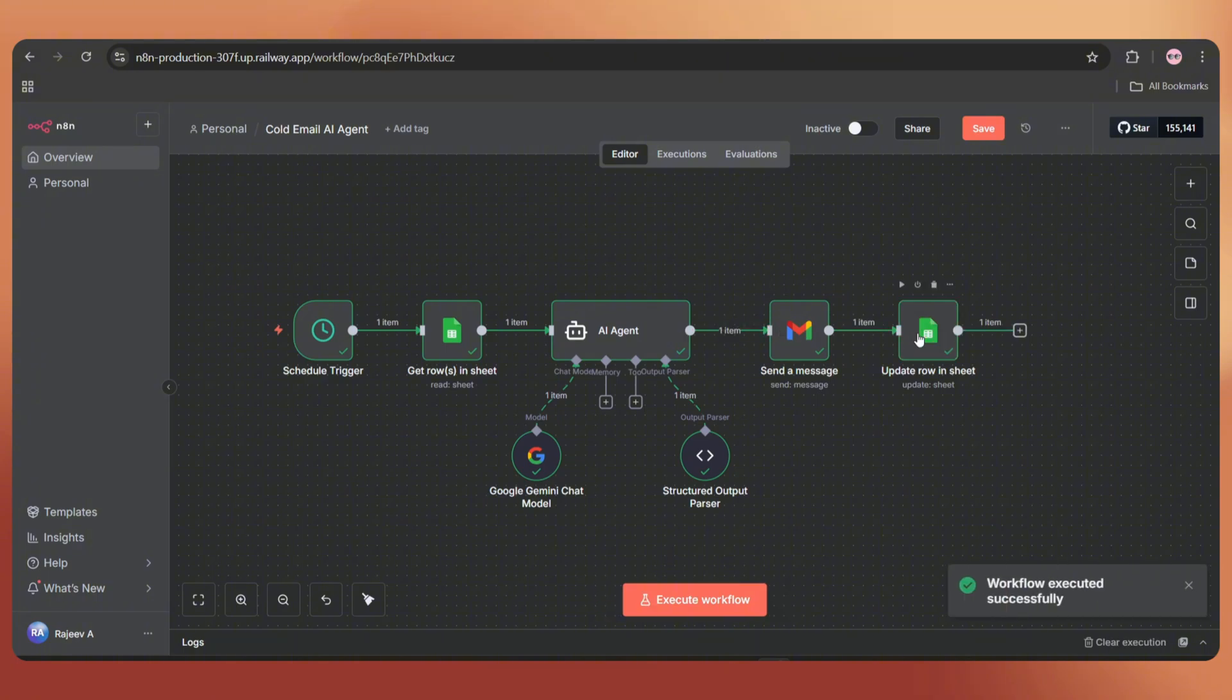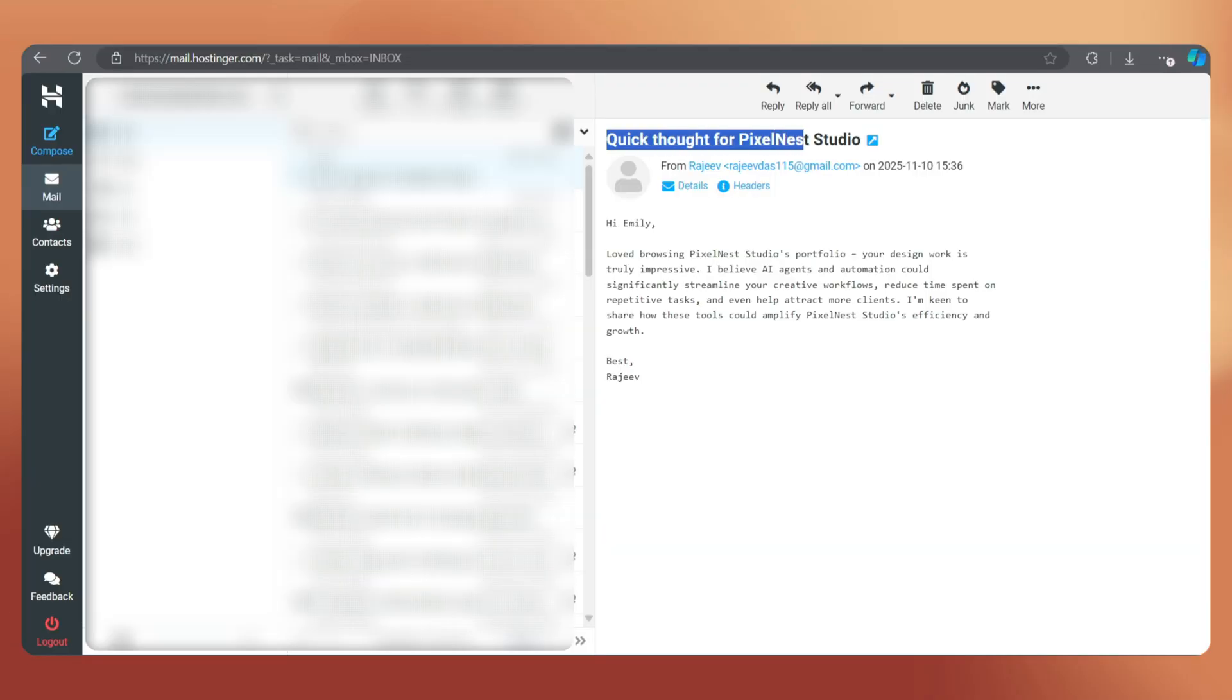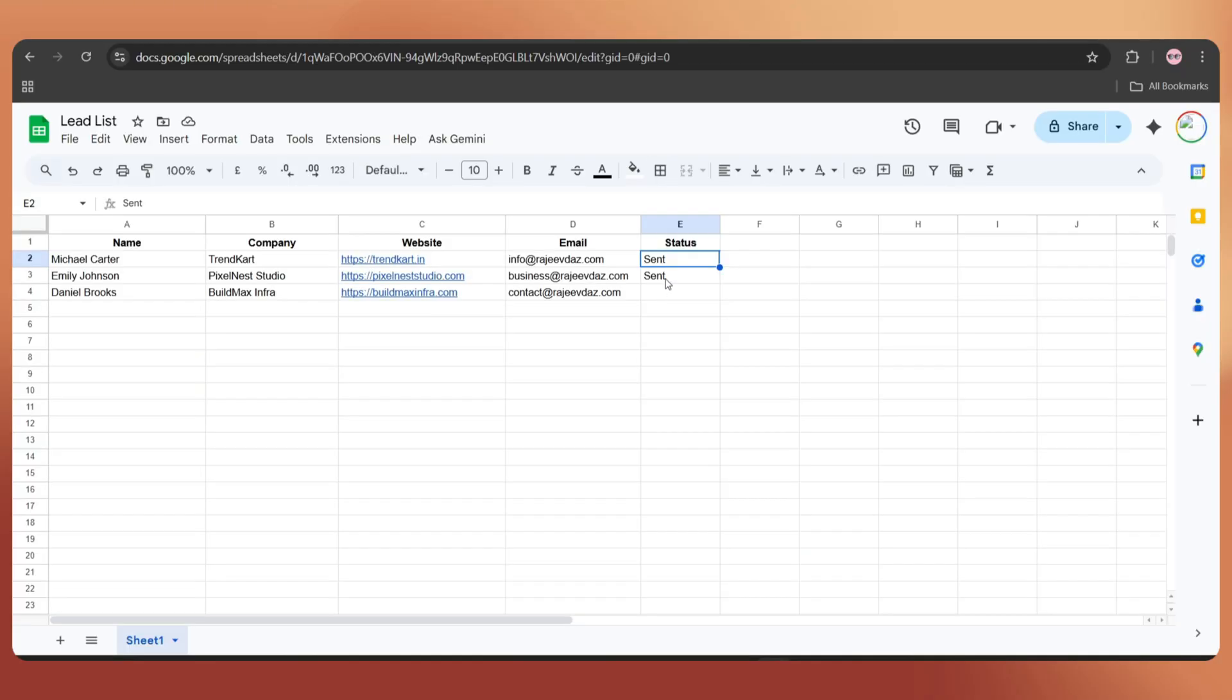Let's open our email. And here we go. We received the email. It also updated the status on the Google Sheet as well.